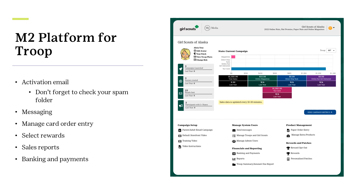By utilizing the M2 platform effectively, you're streamlining the process for managing orders and tracking sales, helping to ensure success for the program. Troop leaders and product program managers can view overall troop stats on the landing page of the volunteer admin site, as well as manage the program. Troops have the ability to send messages to participants within the troop to encourage participation, share program updates, and thank them at the conclusion of the program.